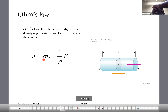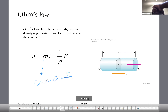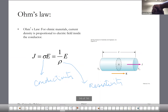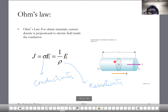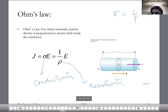The current density is proportional to the electric field; this proportionality constant is called the conductivity of the material — it depends on the material of the wire. Higher the conductivity, higher the current density. The inverse of conductivity is called the resistivity. Higher the resistance, lower the current for a given electric field. Conductivity and resistivity are inversely related to each other.